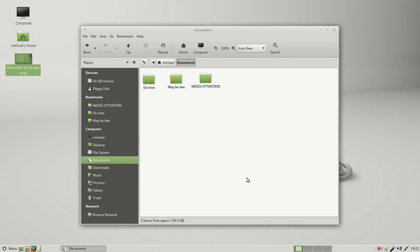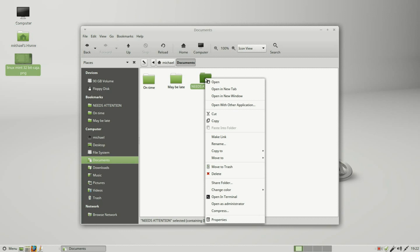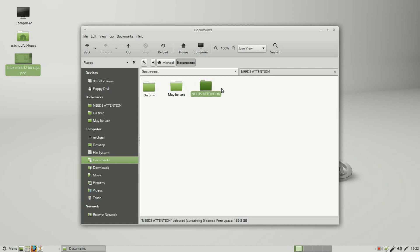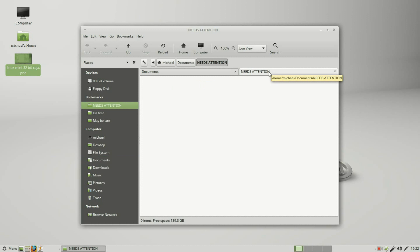Now I want to review some of the basic features that we should already know but sometimes forget about. For instance, if I right click here, I can open up a new tab. Inside here it has the needs attention folder. I don't have any files in it, but if I did, we would see them here.